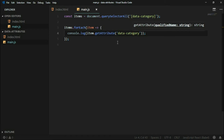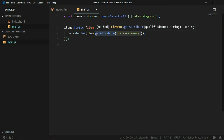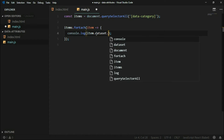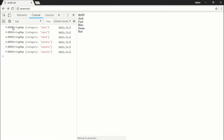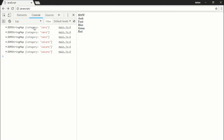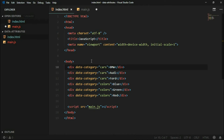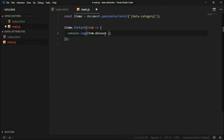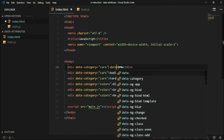There is another way for getting data attributes in JavaScript: the dataset property. With the dataset property we get items from a DOMStringMap object. Then we can get the name of the data attribute, because dataset gets all data attributes — no matter how we've named them. We just need to specify which particular attribute we want, since we can have multiple data attributes.